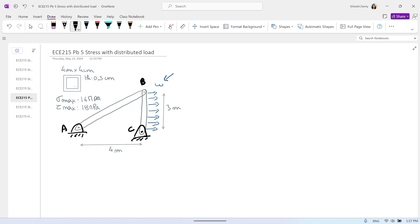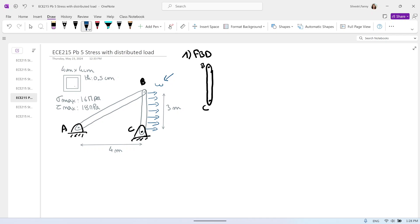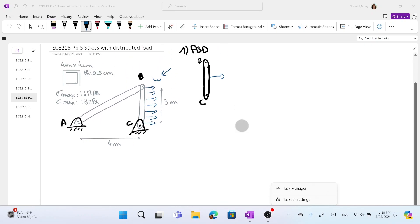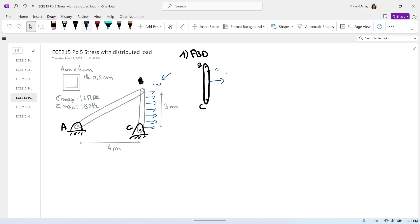What do we start with? Always free body diagrams. There are two different parts: the vertical member BC and the member at an angle AB. We will start with member BC. We have this distributed load equal to W and the distance is 3 meters. It's a rectangular load — in statics, a rectangular load resultant is at the center, equal to W times the distance, so that will be 3W.